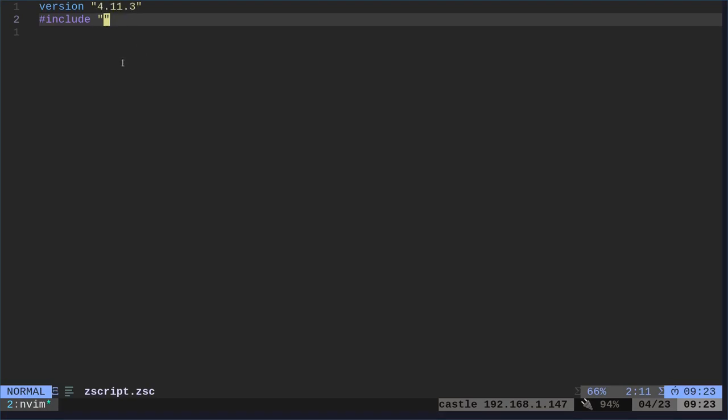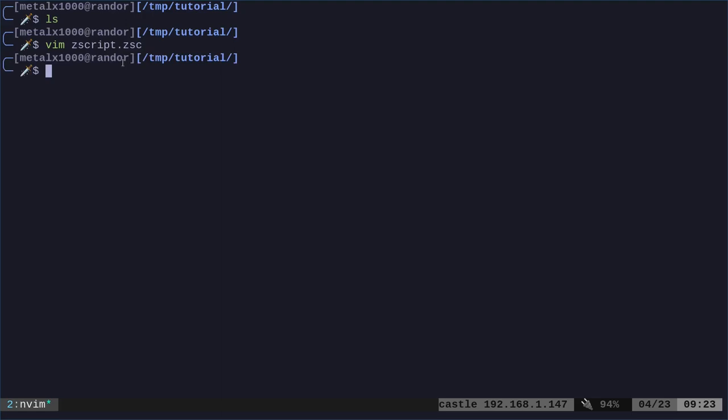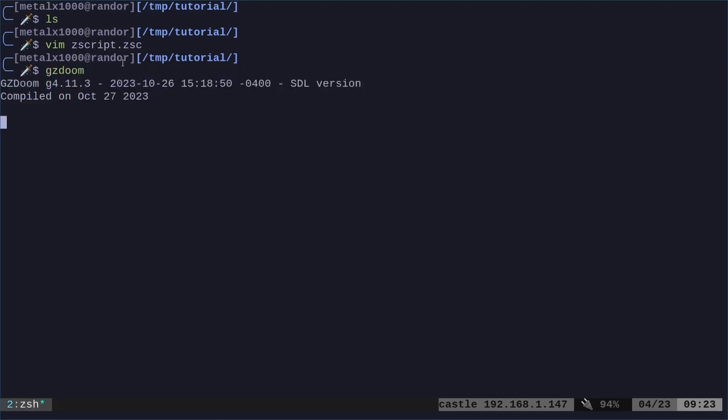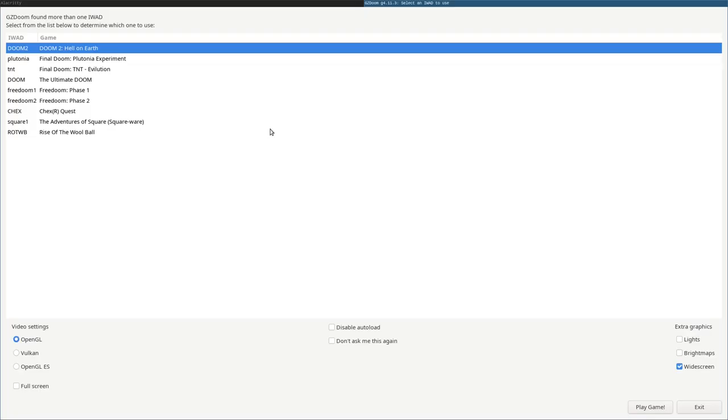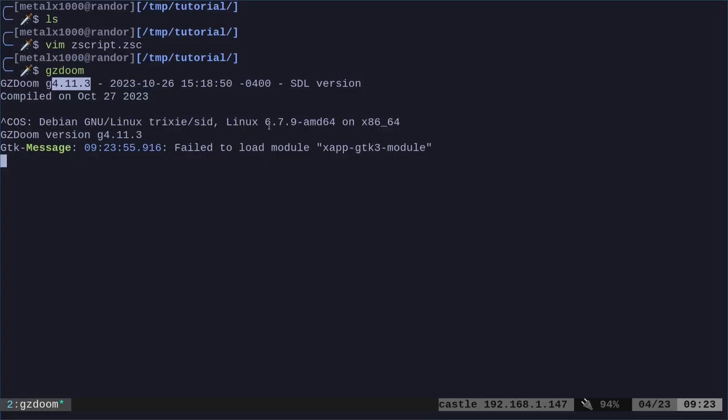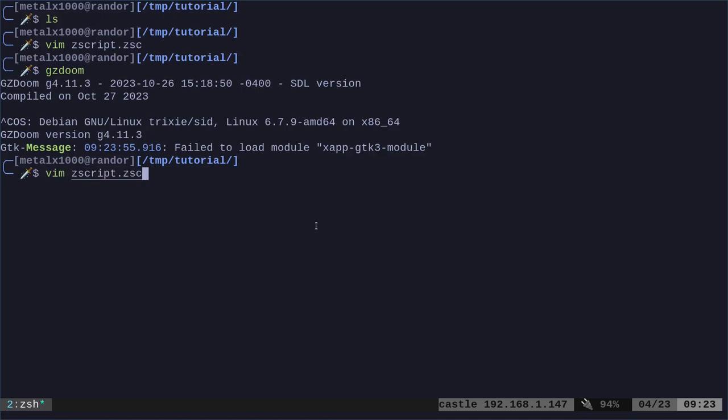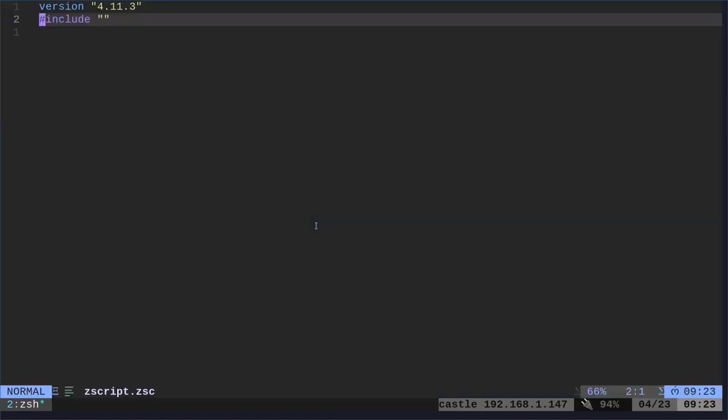Basically, when you start GZDoom, right here, you can see that this is the version I'm running. That's what I would put as your version number, because it's probably the most current, at least the most current that you have. I'll exit out of that and we'll come back in here.